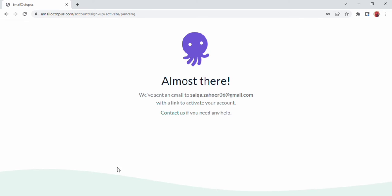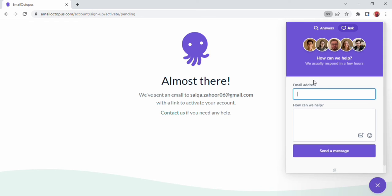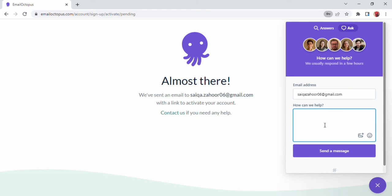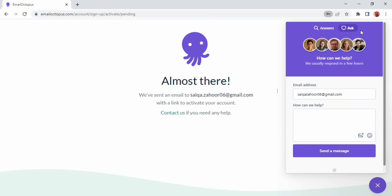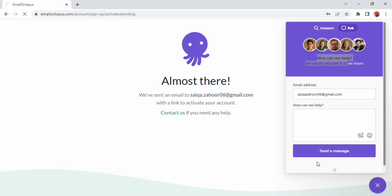At the top of our screen, we see an option of contact us. As soon as we click on it, a box opens on the right side where we can ask for help. Enter the email and put the description, what help we need and simply send messages.